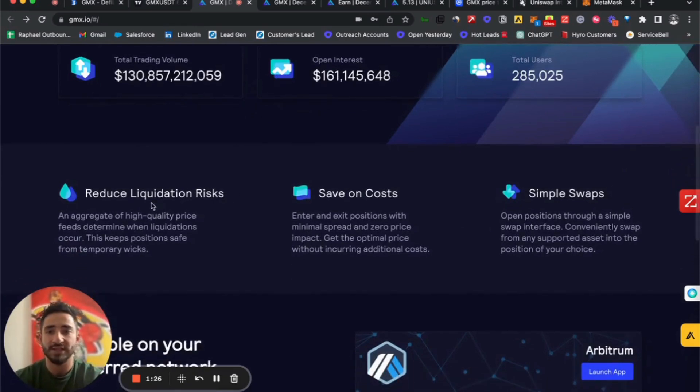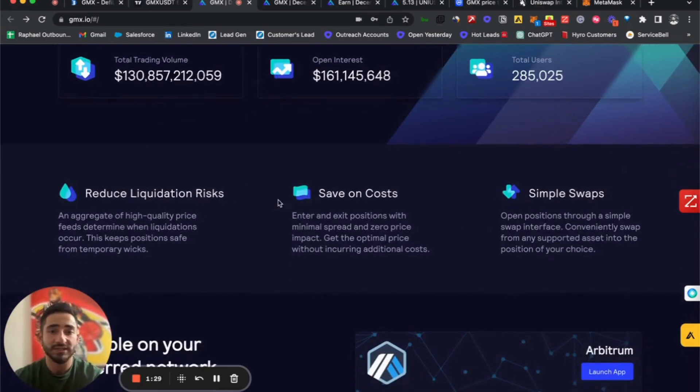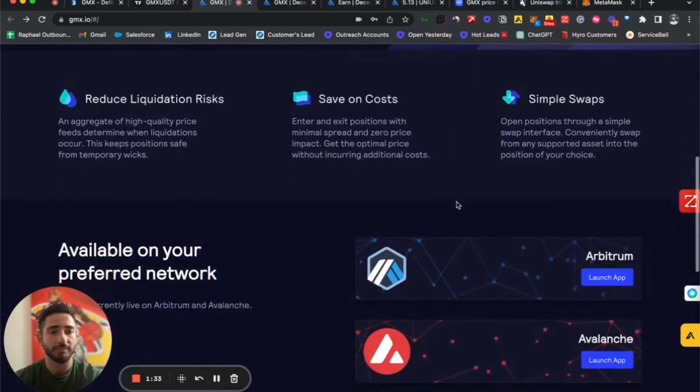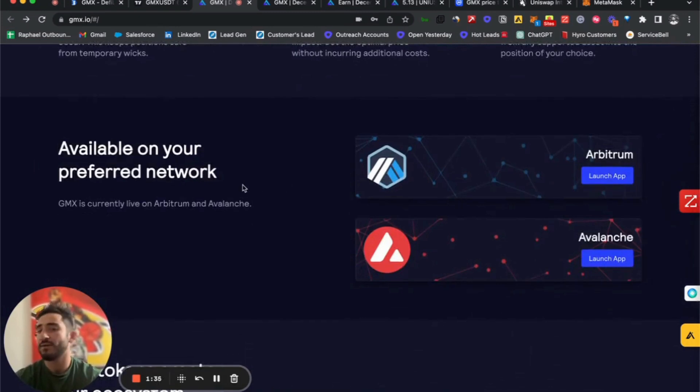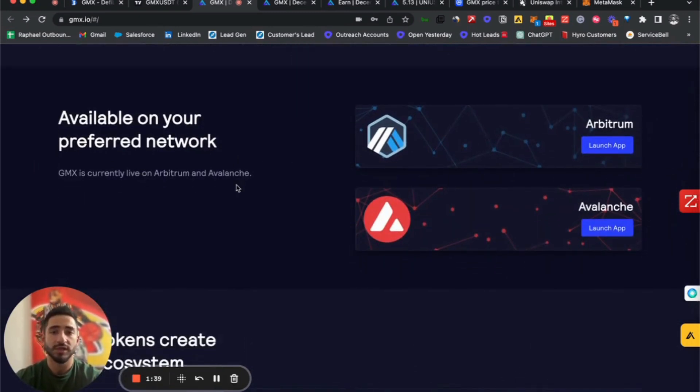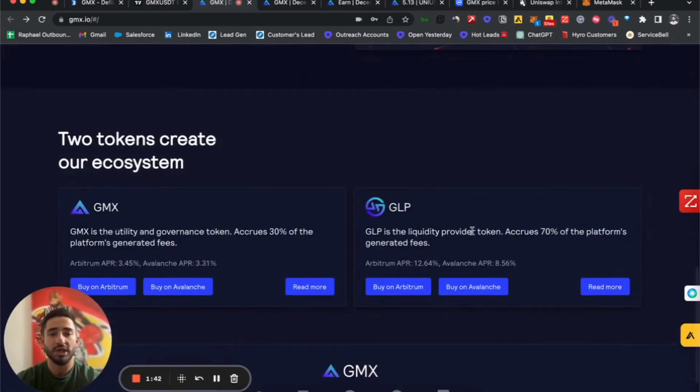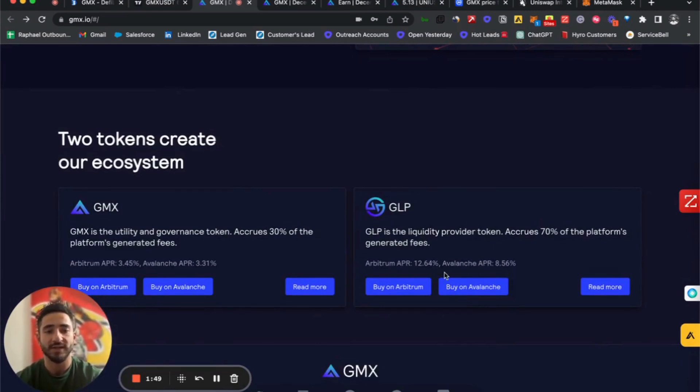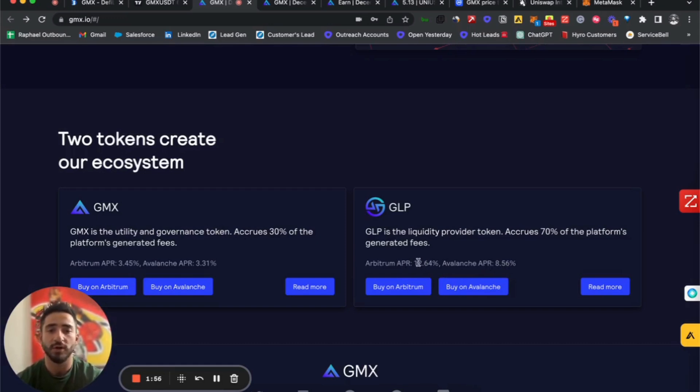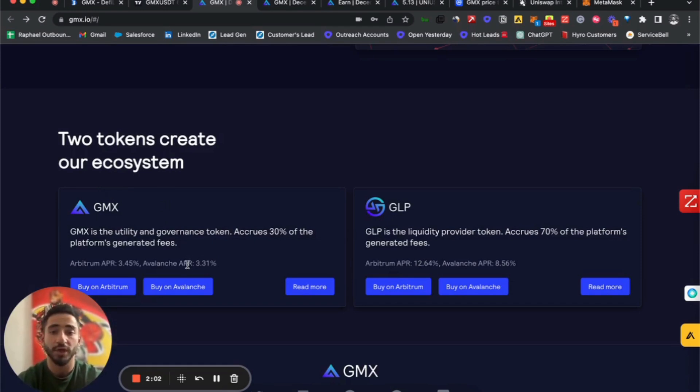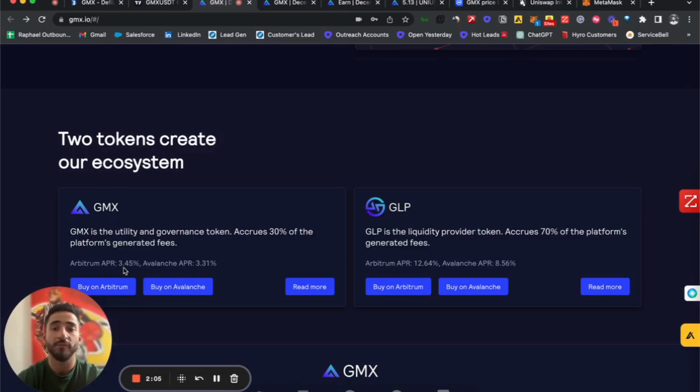GMX provides reduced liquidation risks, saves on costs in transactions, and simple swaps. GMX is on two different networks: Arbitrum and Avalanche. In this video, we'll show you how to leverage Arbitrum because on Avalanche the APRs aren't as high, with Avalanche sitting at 8.56% APR compared to 12.64% APR on Arbitrum. On the GMX token, it sits at 3.31% APR on Avalanche and 3.45% on Arbitrum.